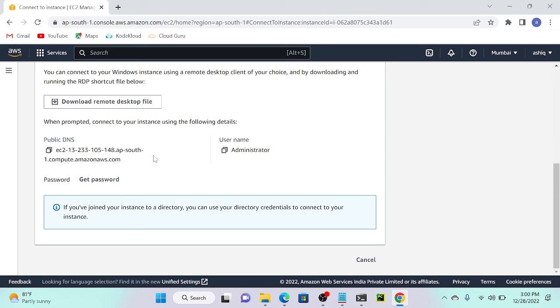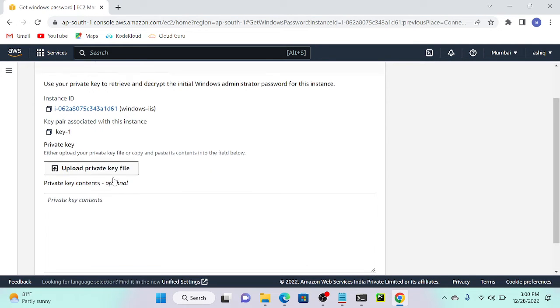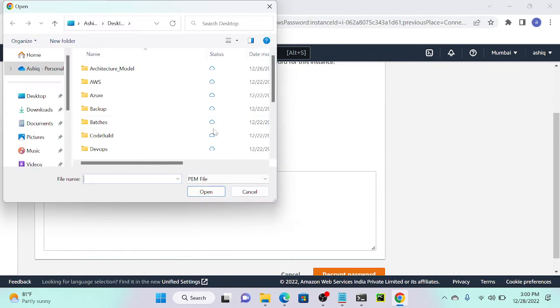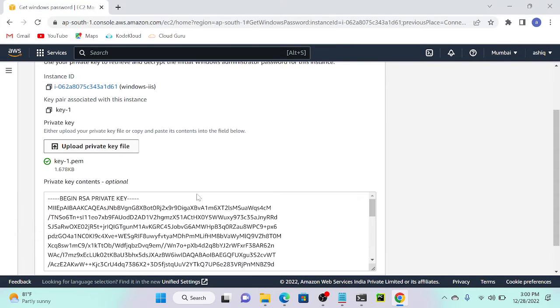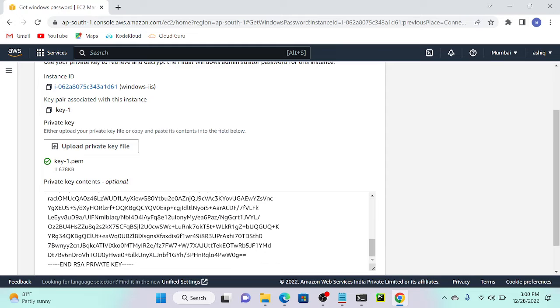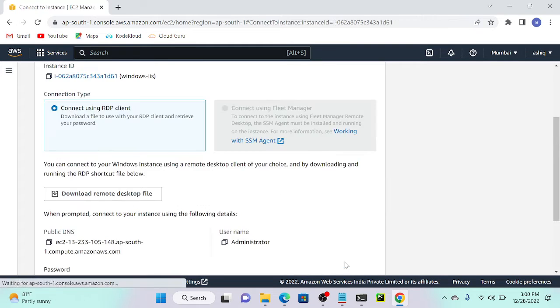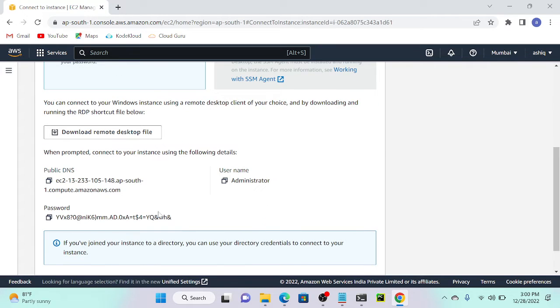Here you can see, if I go to get password, I will enable get password. Now it's available. I'll upload a private key file. What is my key name? Key one. I will select key one. This is my key. Now I will decrypt the password.